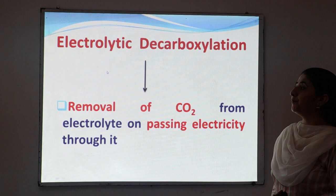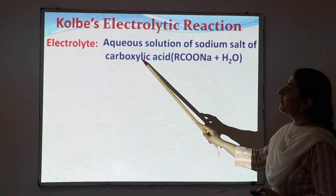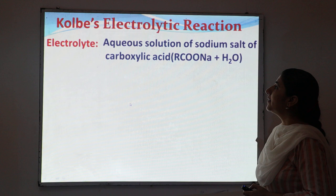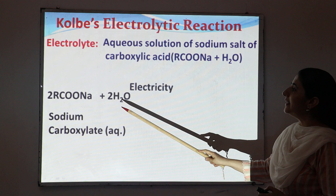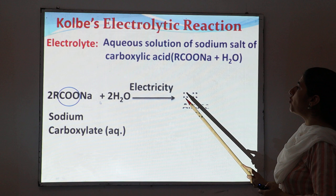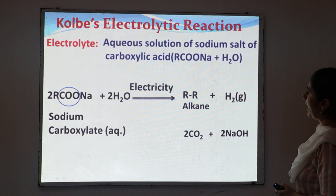In Kolbe's electrolytic reaction, the electrolyte is an aqueous solution of sodium salt of carboxylic acid. When this sodium salt of carboxylic acid is dissolved in water, it acts as an electrolyte. When electricity is passed through this solution, there is a removal of carbon dioxide from the sodium carboxylate ion, and we get two main products: alkane and hydrogen gas, along with carbon dioxide and sodium hydroxide.